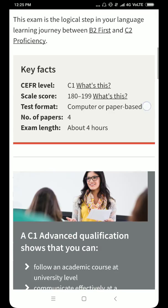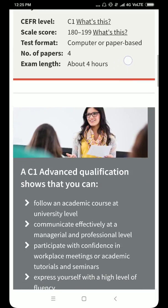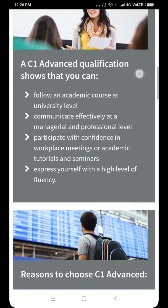Key facts are given here. Looking at the number of papers: there are four papers and the total exam length is four hours.